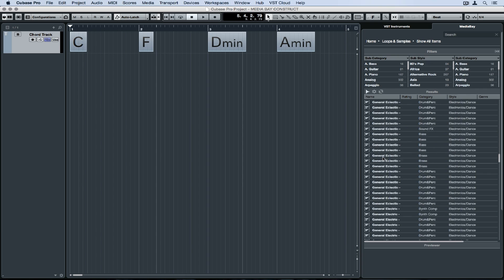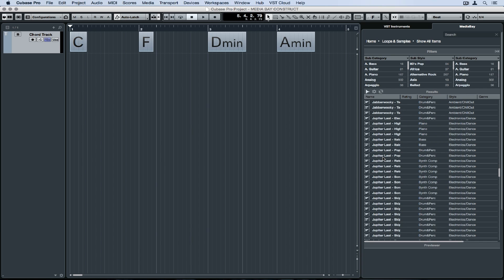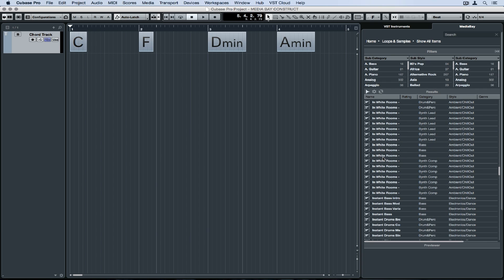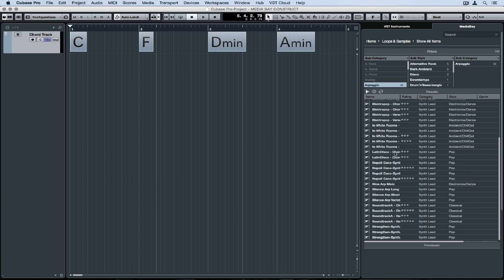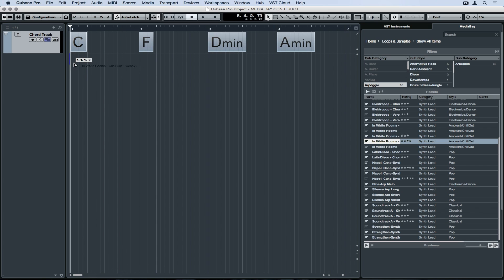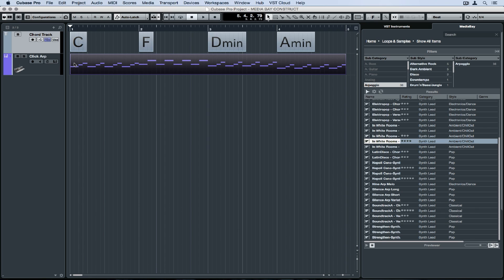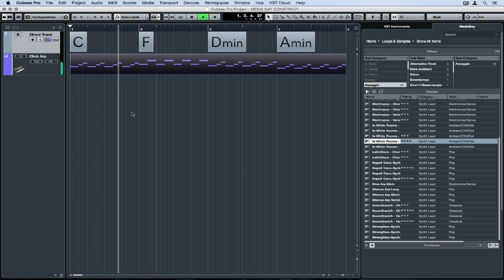I'm scrolling through the MIDI loops and MIDI patterns inside of the media bay. There's so many of them that cover different genres and different instruments. I'll try and find something that I like. When I find something that I like, I drag and drop it over into my project window. Now that it's in my project window, I can hit play and it's going to follow exactly the chord track.